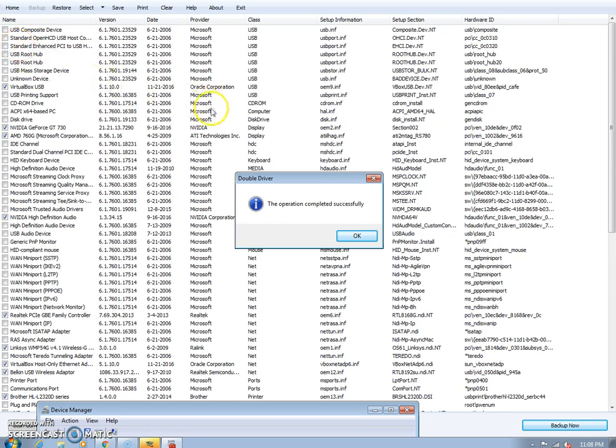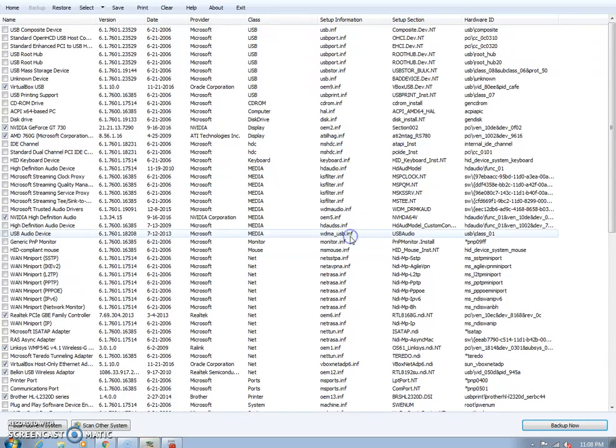OK, as you can see, the operation completed successfully. You're going to go ahead and just click OK. And then you can just close out of this.